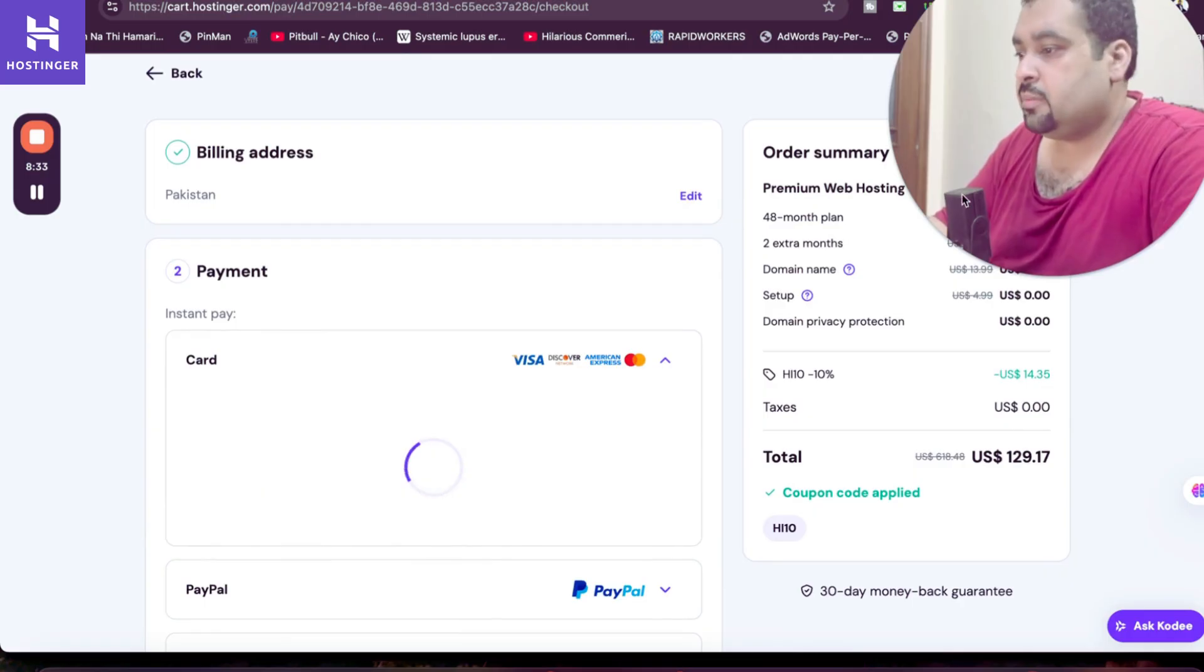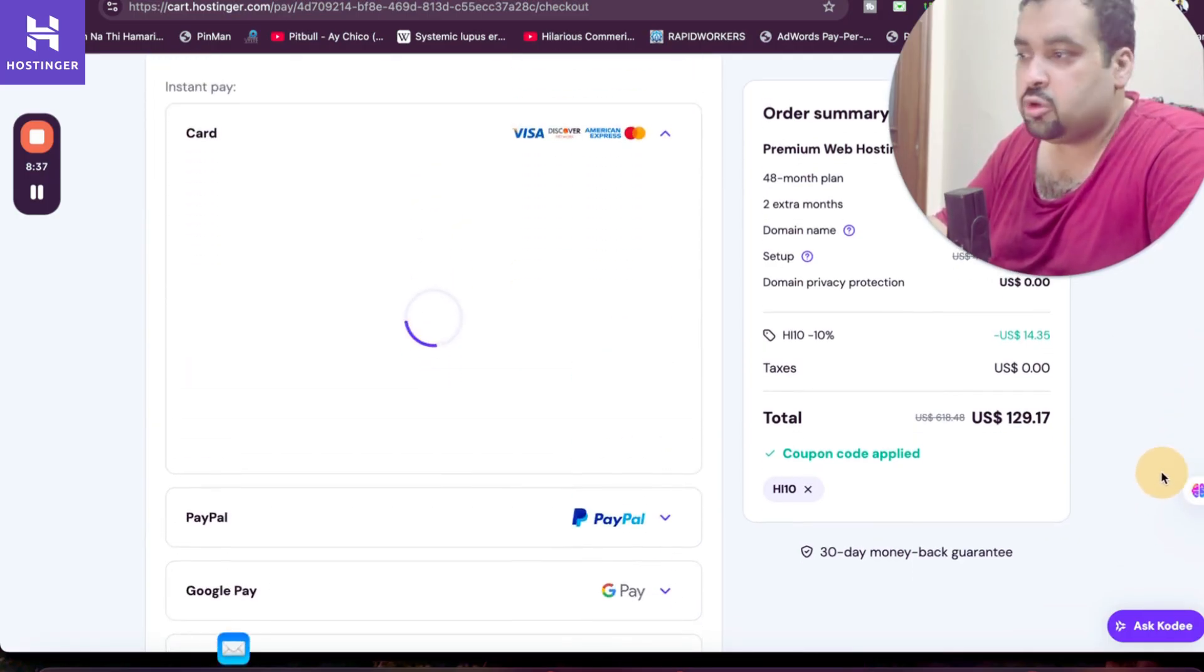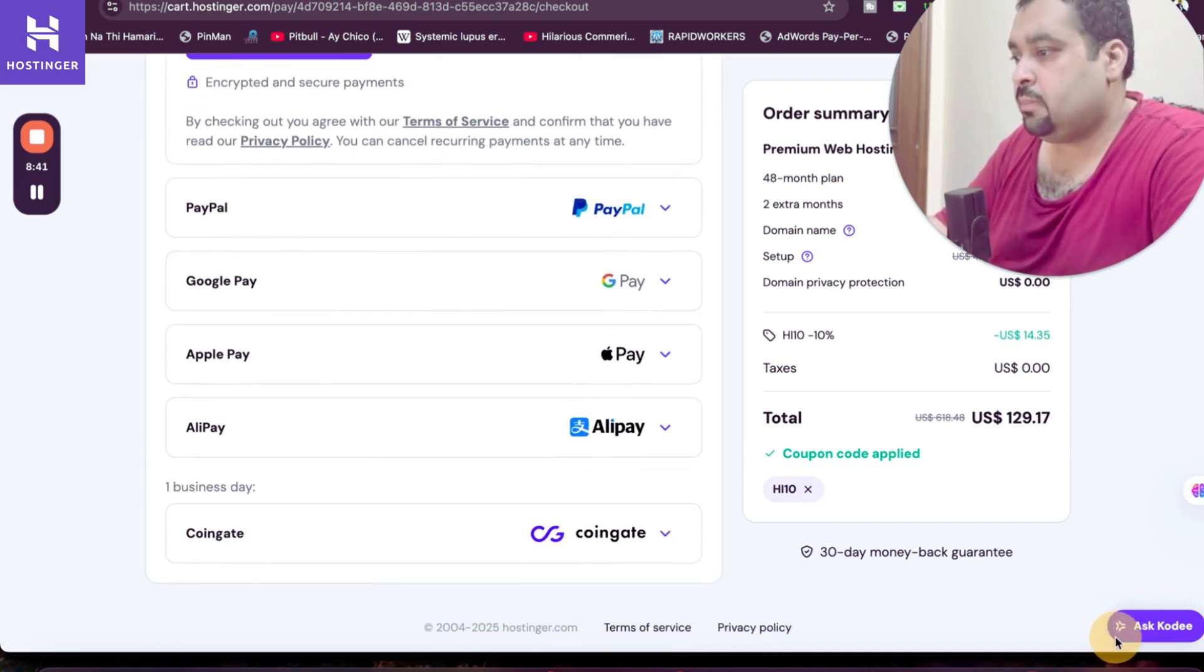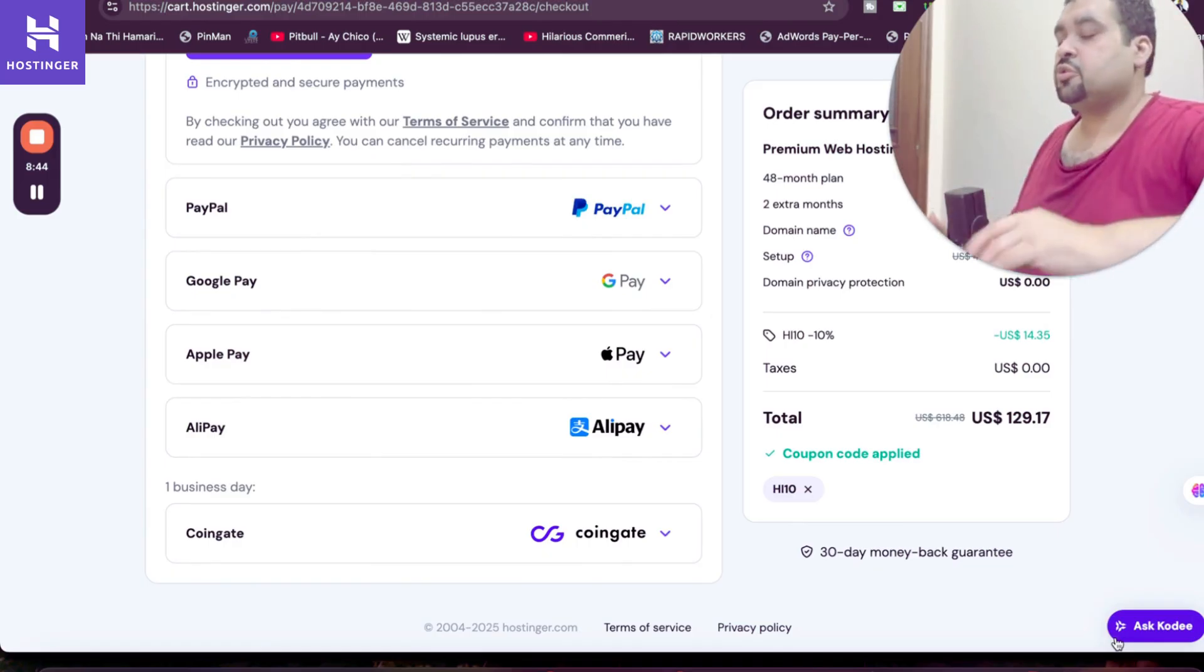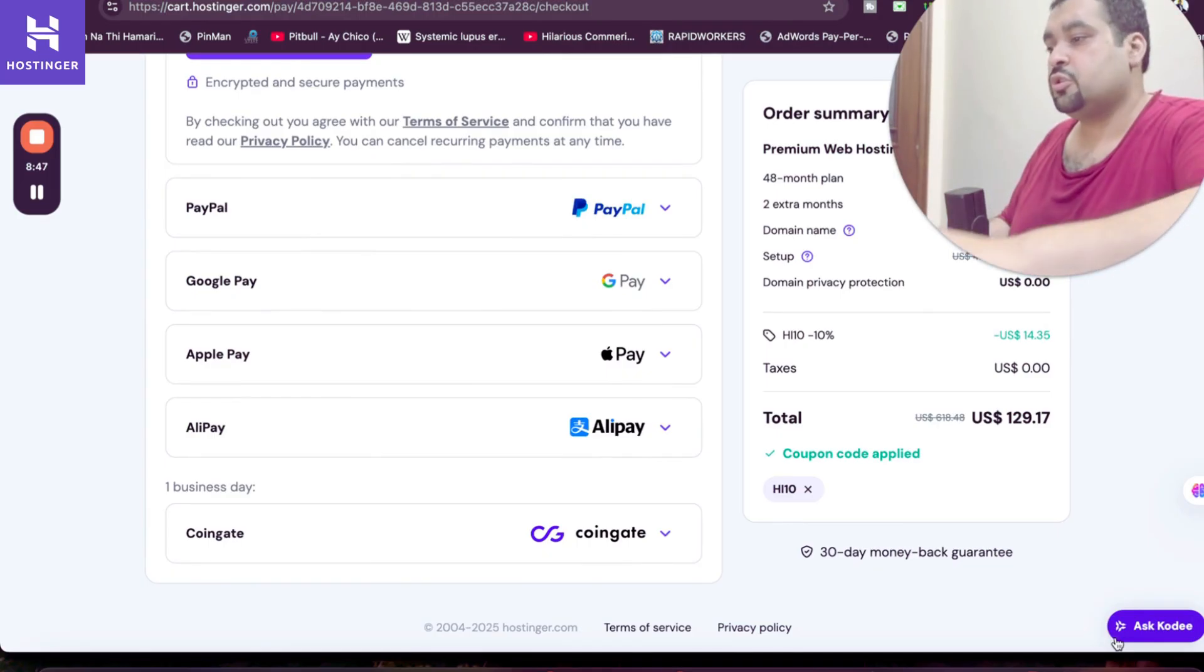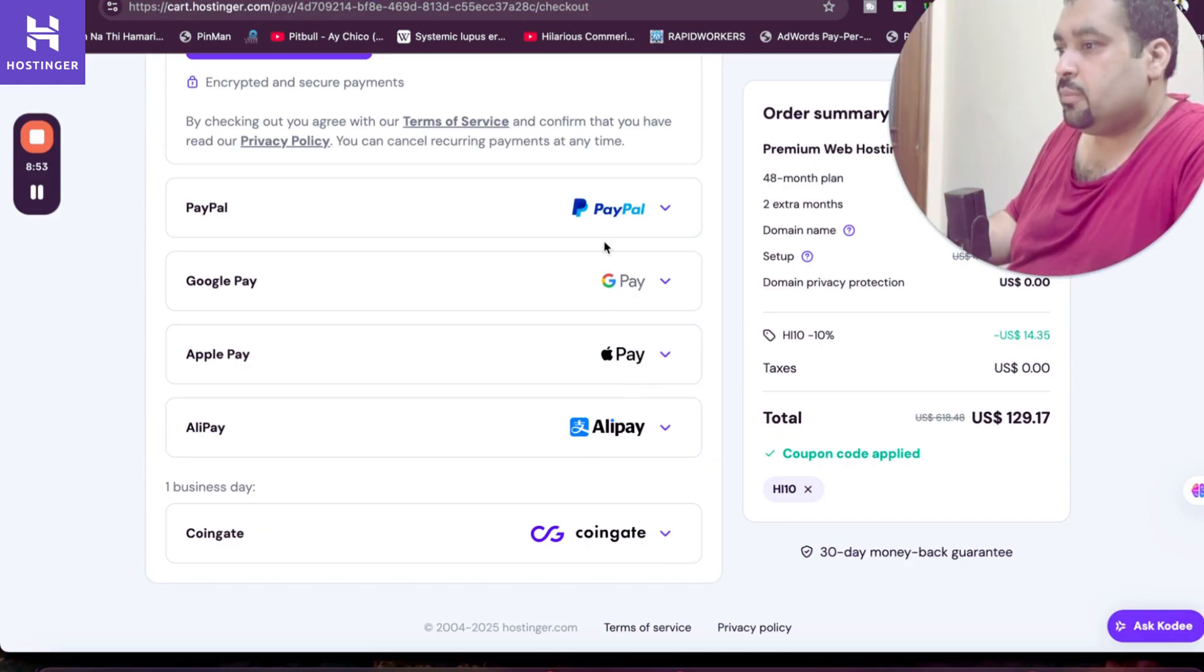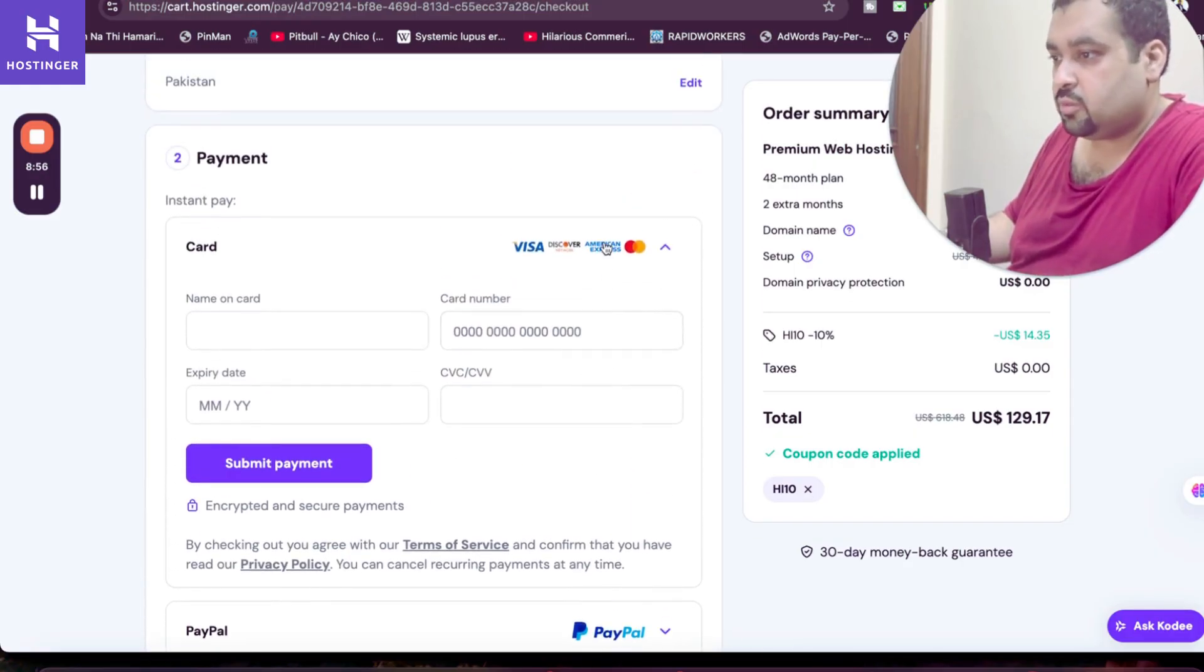So now comes the amazing part of this review and that is Hostinger payment method facilities. Hostinger is very flexible with it. You have card, credit, PayPal, Google Pay, Apple Pay, Alipay, CoinGate. So you have a variety of payment methods to choose. You can choose any as per your convenience, whatever you like. CoinGate is for crypto payment. You can choose CoinGate, Apple Pay, Alipay, Google Pay, PayPal. So you have so many options and credit card is one of the most common.